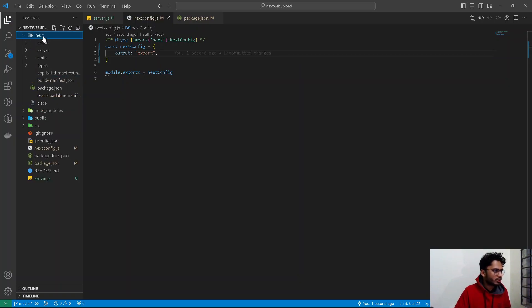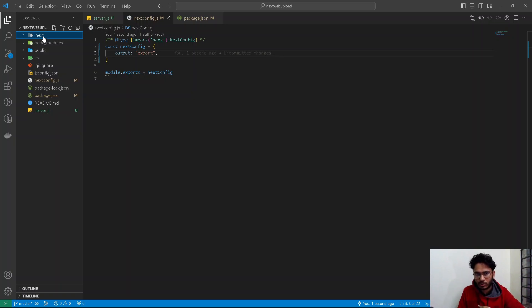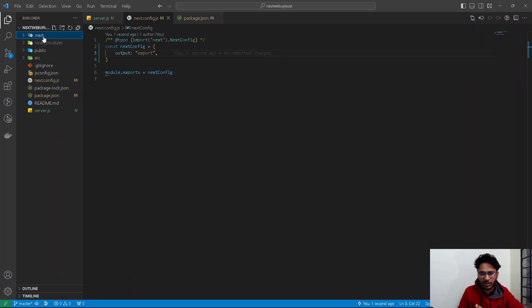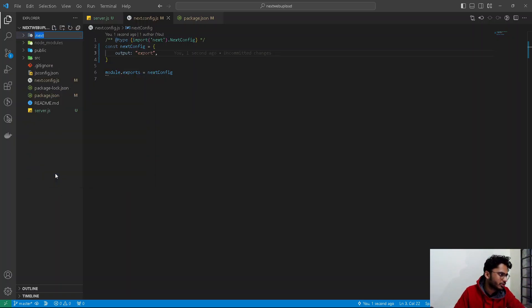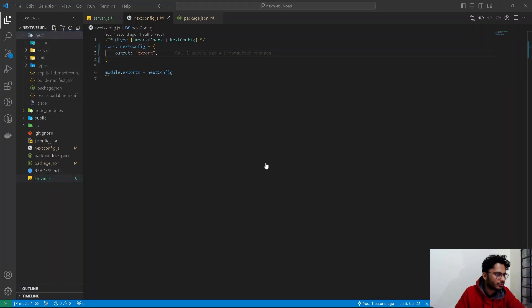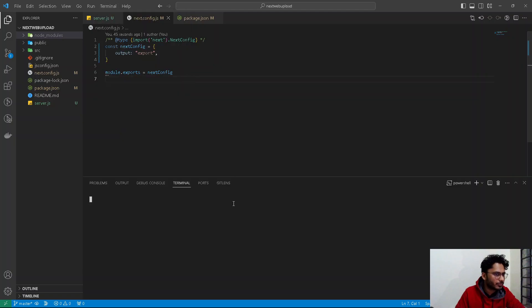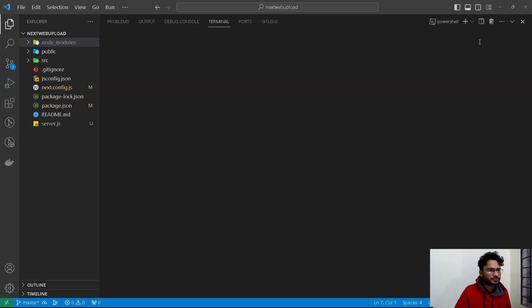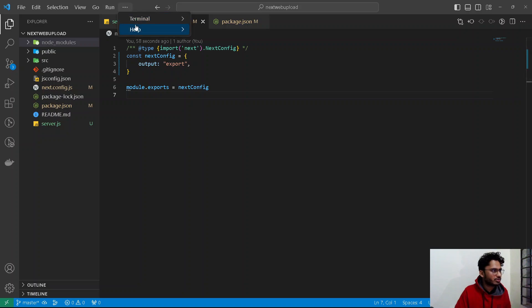Next, we have to delete the .next folder. This is important for Next.js 14 websites — when you run npm run dev or npm run build, a .next folder gets created. We need to delete it to avoid cache issues before running a fresh build. I've deleted it now and will open a new terminal.